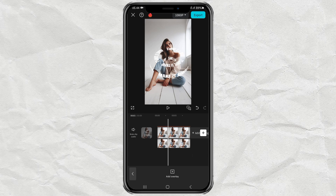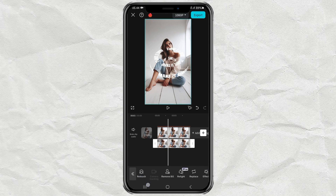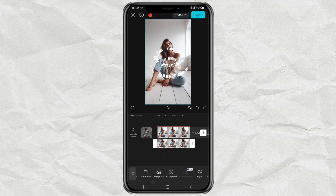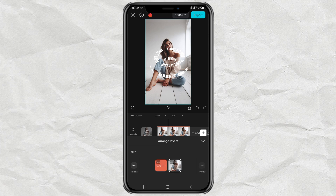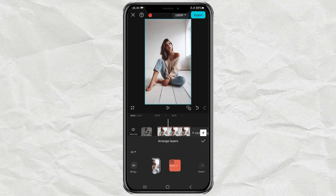Then move the duplicate clip to the overlay track. Still on the overlay clip, open the layer menu.